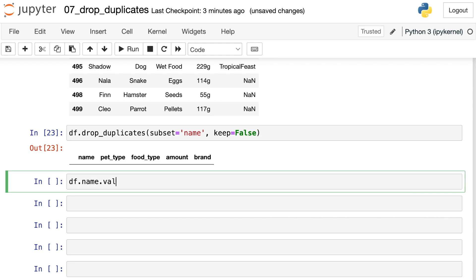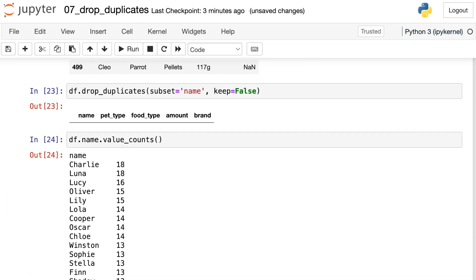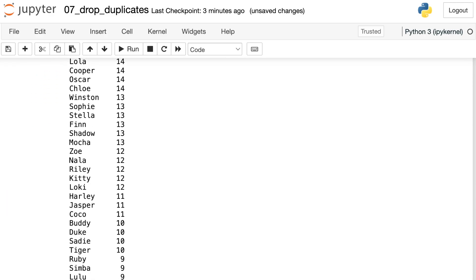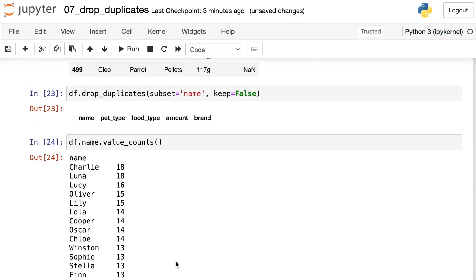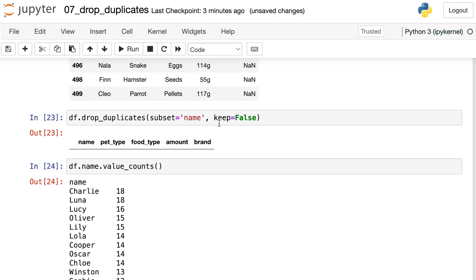In this case, the data frame, if we take a look at the value_counts, remember that none of the names were unique. So because we see every single name at least two times, we're going to drop everything from the data frame if we use keep equals false.